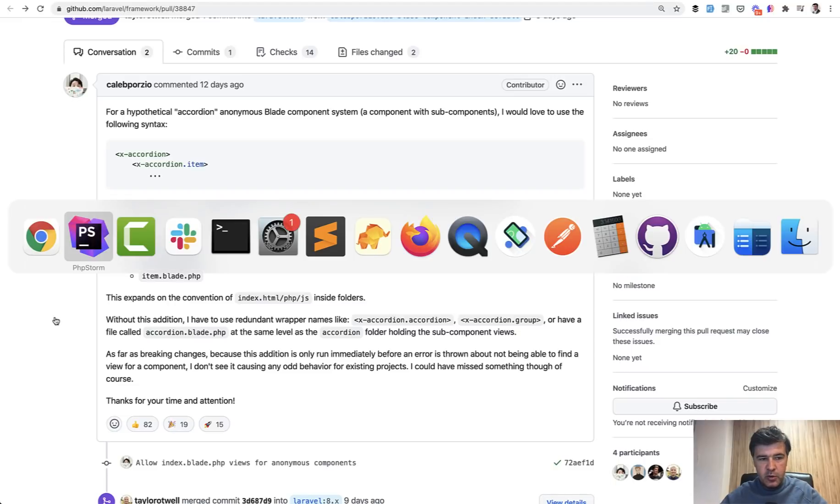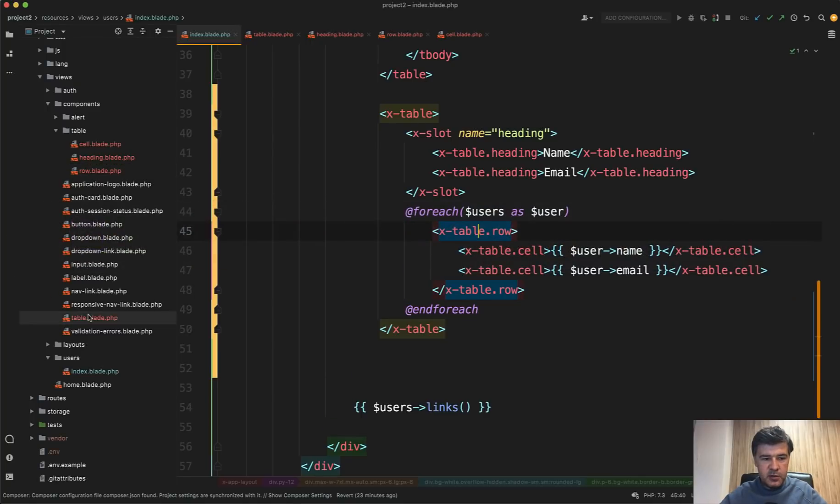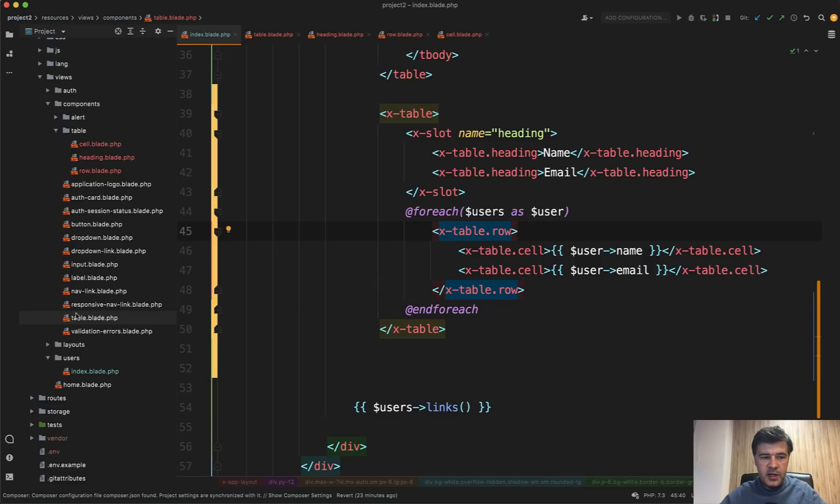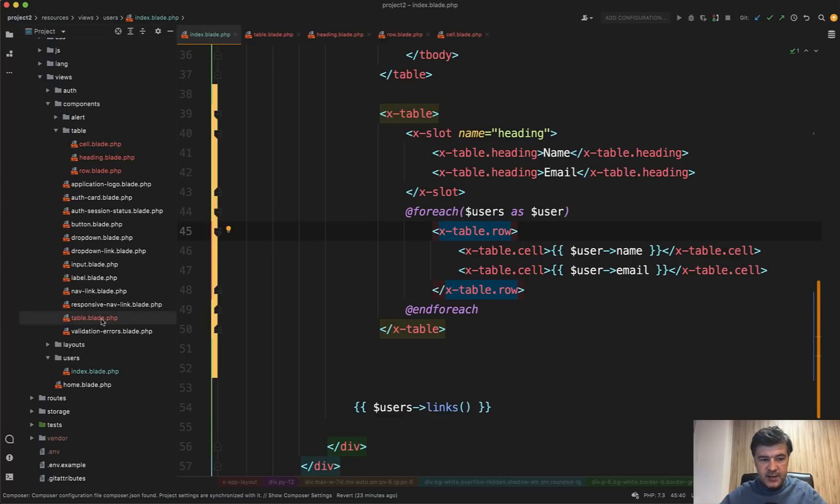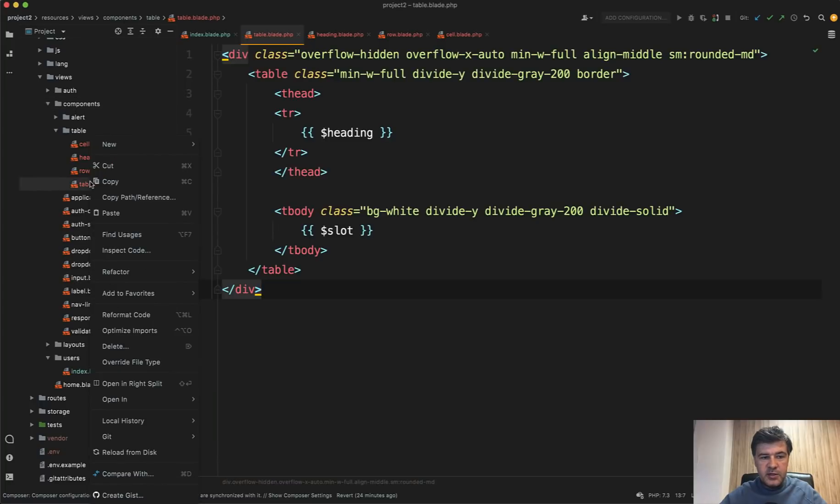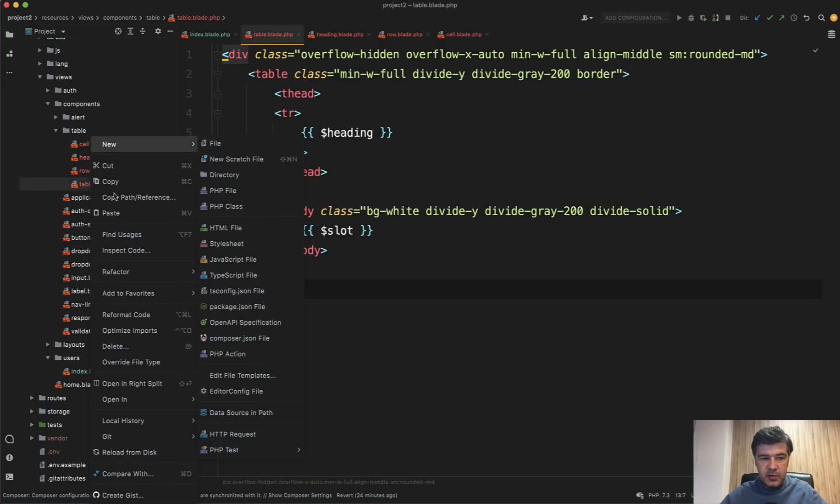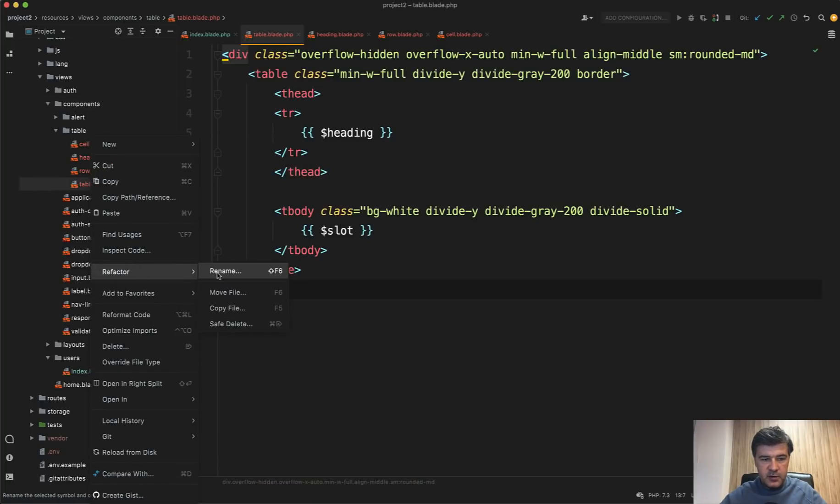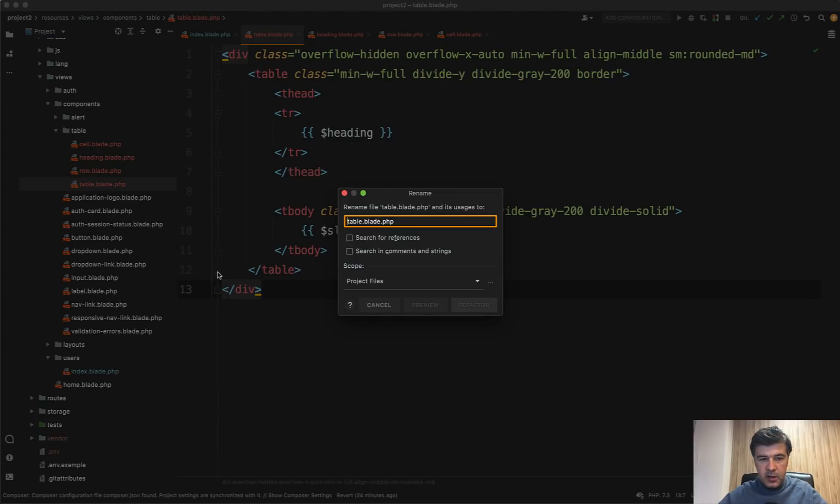So our table is actually a bit confusing because the main component is in the main folder of components and everything else, all the children are in sub folder. So we can move that table blade into that sub folder and then rename that to index blade, refactor rename index blade.